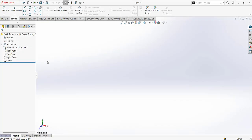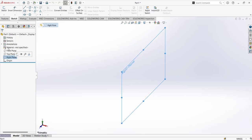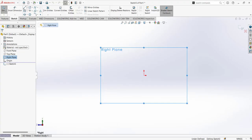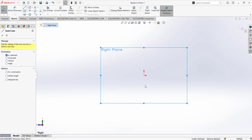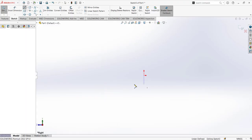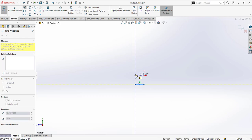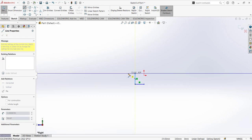Here we have SolidWorks. In order to use the thin feature, I'm going to make the sketch first using a simple line without any dimensions, just to establish the shape. This is the simple line that we are going to create.